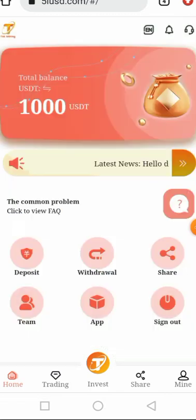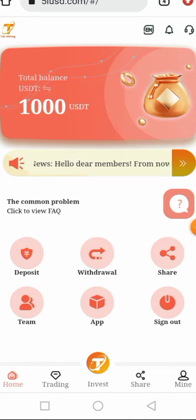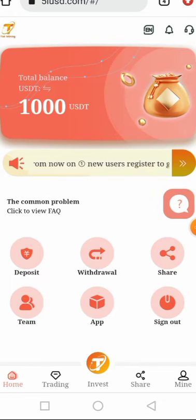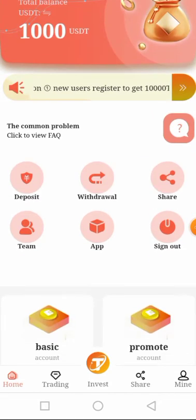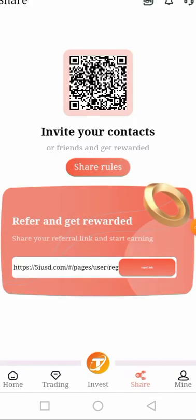Just by registering with this platform, you'll be gifted 1000 TRX or USDT instantly. This platform is super cool. You can see the Share button — when you click on Share you get to share your referral link to all your social media platforms like Facebook, Instagram, WhatsApp, Twitter, or Telegram.